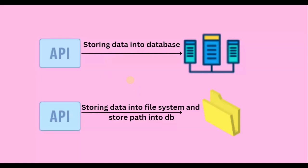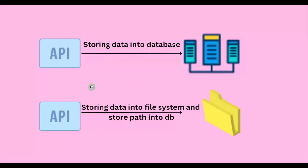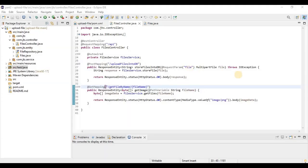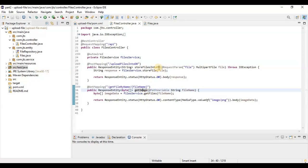I've already created a project for this, and we'll integrate this new approach into the existing program. As you can see, in one of my earlier tutorials I already explained how to store data into the database and fetch it accordingly. In this same program I'm going to add this second approach — saving the file into the file system instead of the database, and displaying images from the file system.